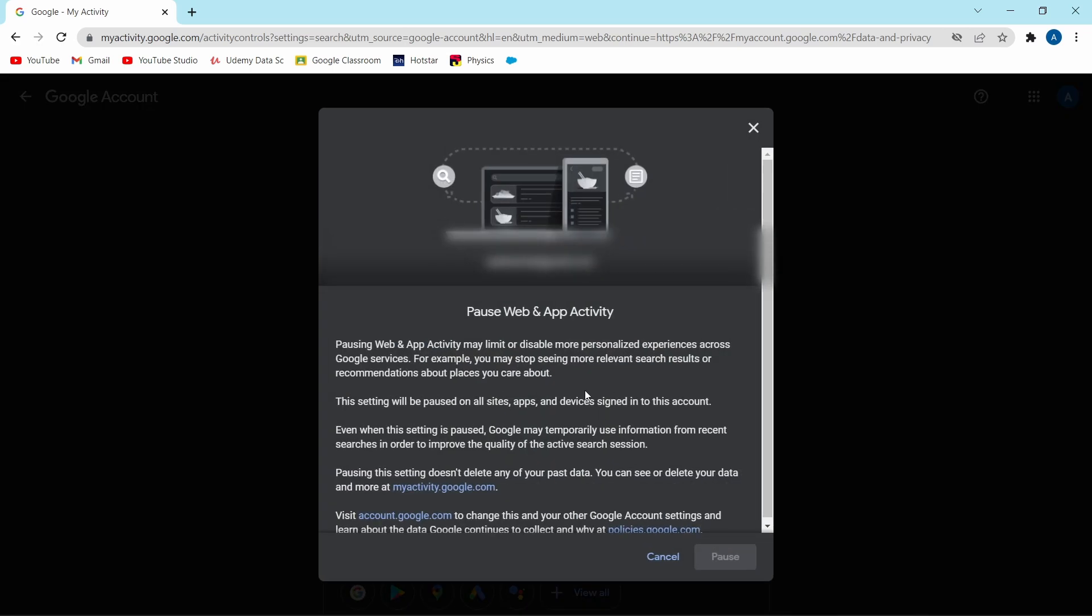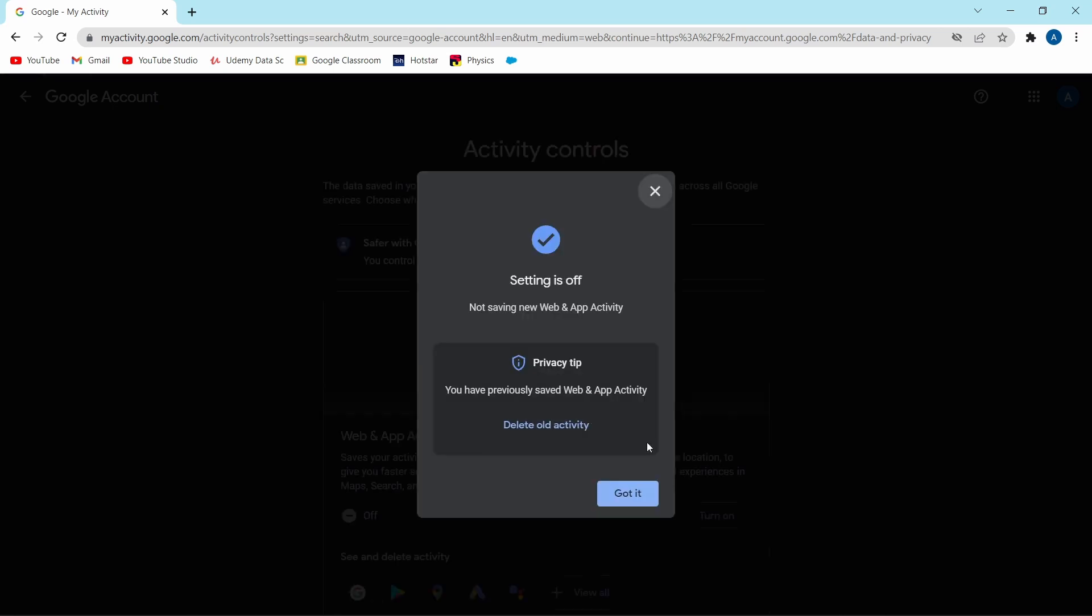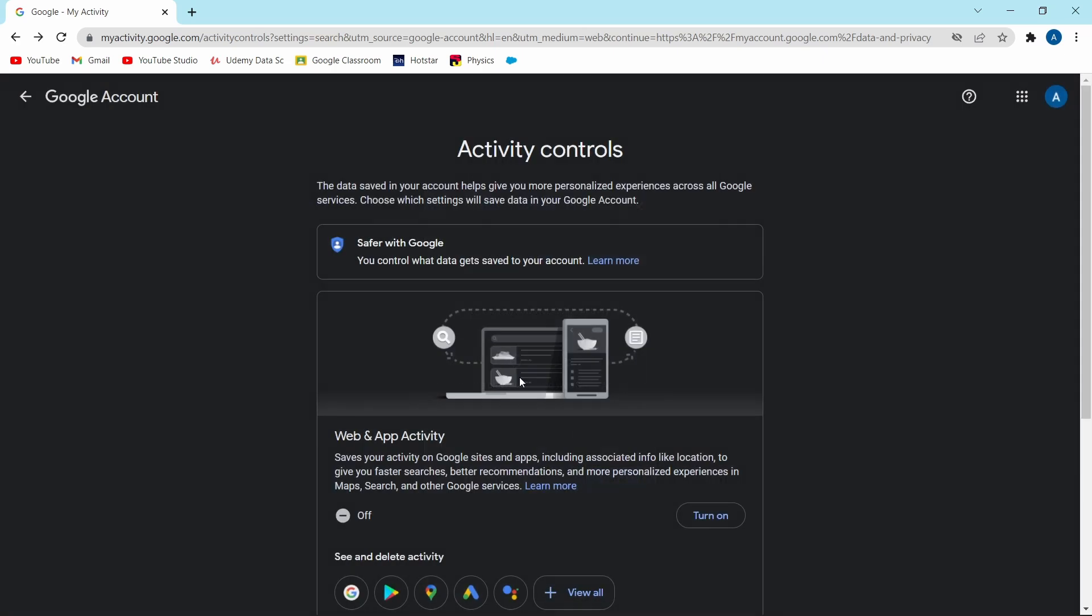Then you have to scroll down and then click on pause. And now as you can see, the setting is off. Now I'll go back to the settings.